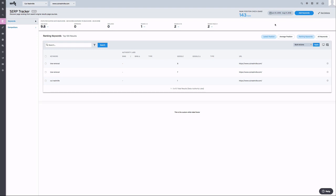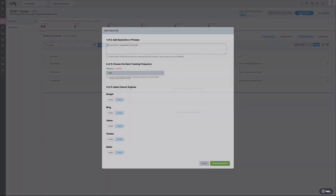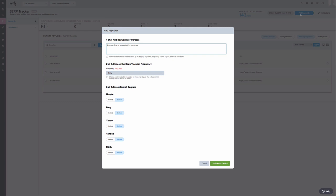So let's go through the process of adding a keyword so you can see how flexible that can ultimately be. To get started, click Add Keywords. Here, you're going to choose your keyword or keyword phrases. Then you can select your frequency at which you would like the keyword to be searched, as well as the search engines to be included in the results.